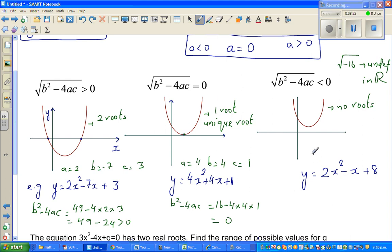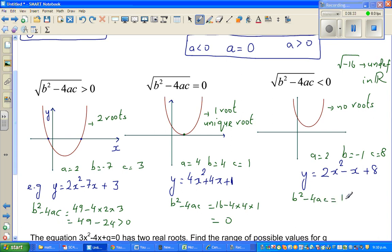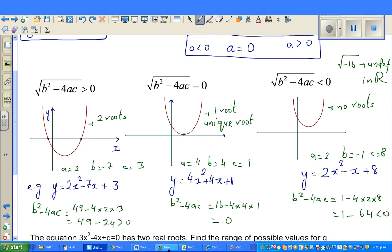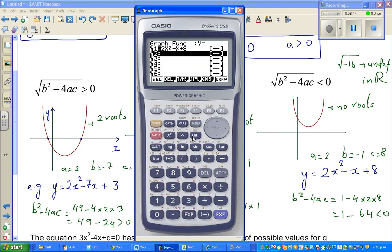For the third equation, a = 2, b = −1, c = 8. So b squared minus 4ac = 1 − (4 × 2 × 8) = 1 − 64 = −63. This is less than 0.